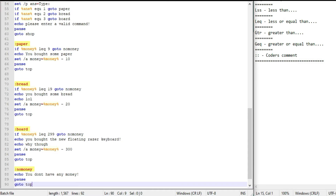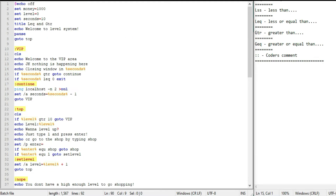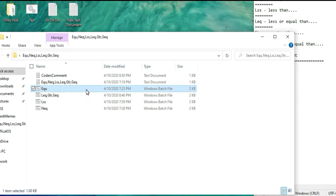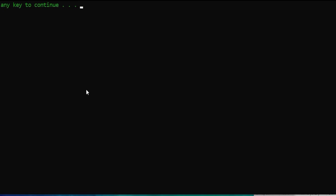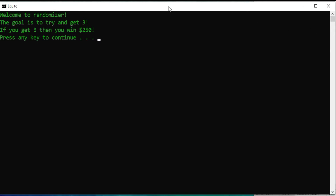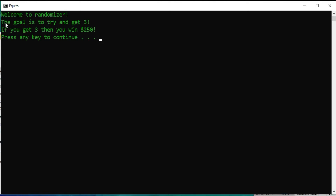I've put a bunch of games in here for us. Let me just size this down so you guys can see it. Alright, there we go. Welcome to Randomizer — the goal is to try and get three. If you get three, you win 250 dollars.